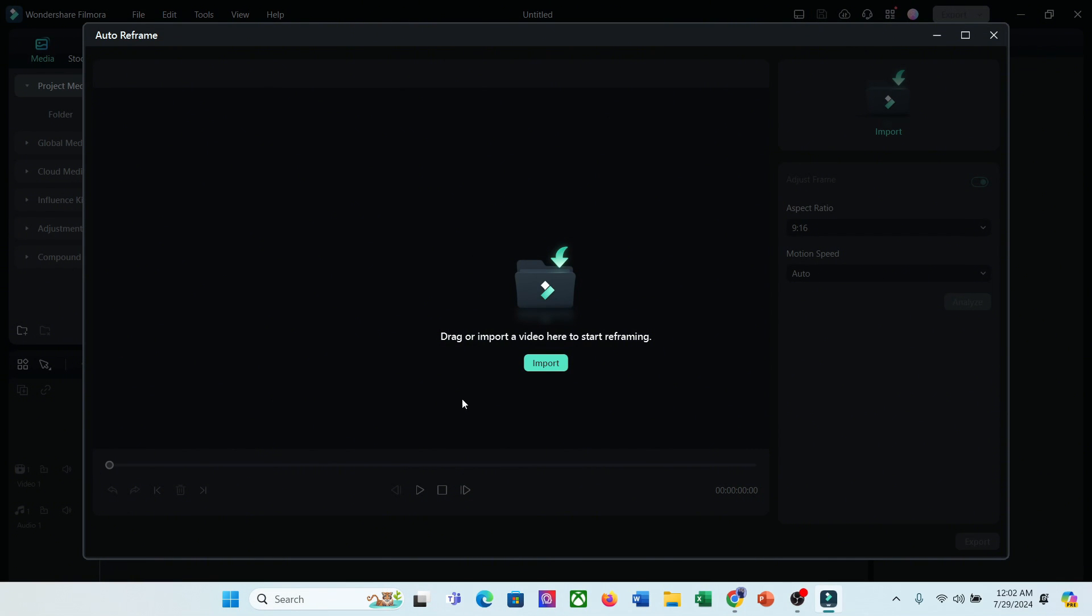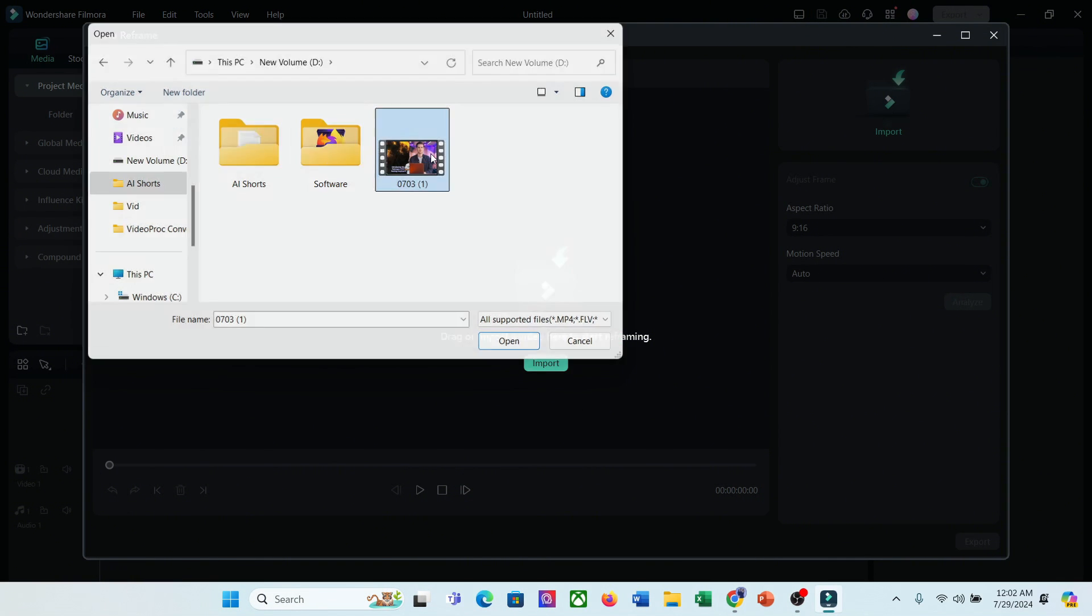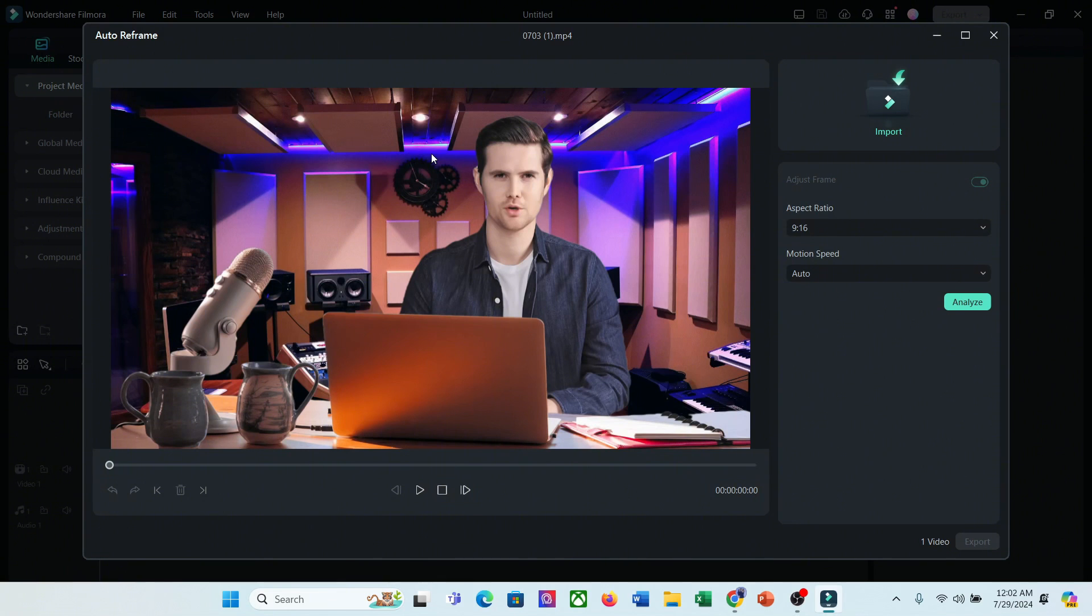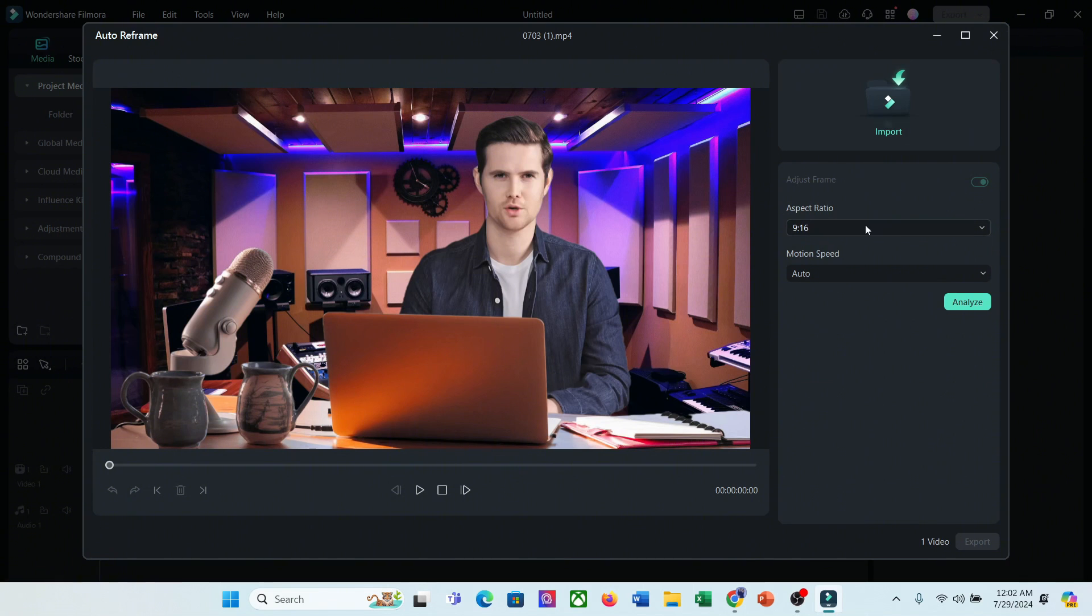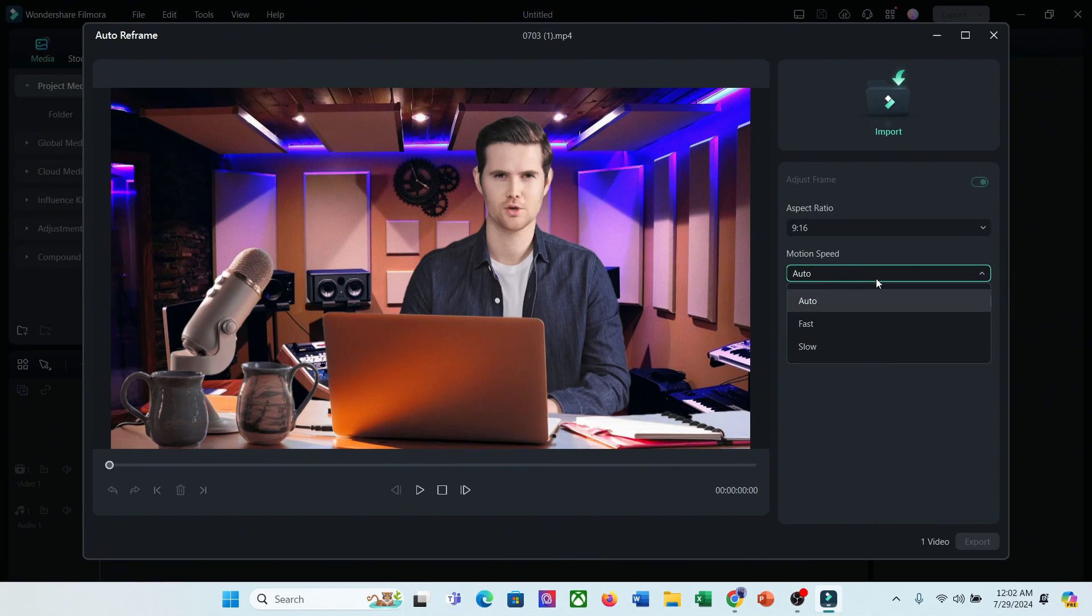After selecting the feature, click on the import button and choose the long video file. After importing the file, we have to choose the aspect ratio and motion speed. In the aspect ratio section, you will find a vast number of options. I will go with 9:16. Next, set the motion speed. If you want a very fast-paced video, select the fast option. I will go with the fast option.